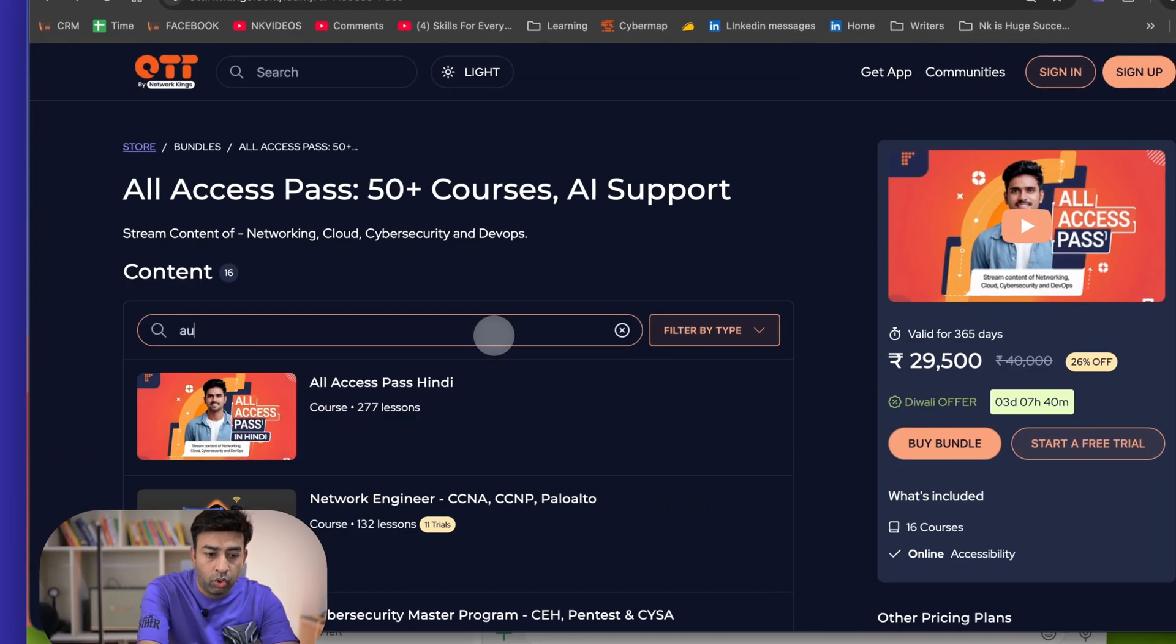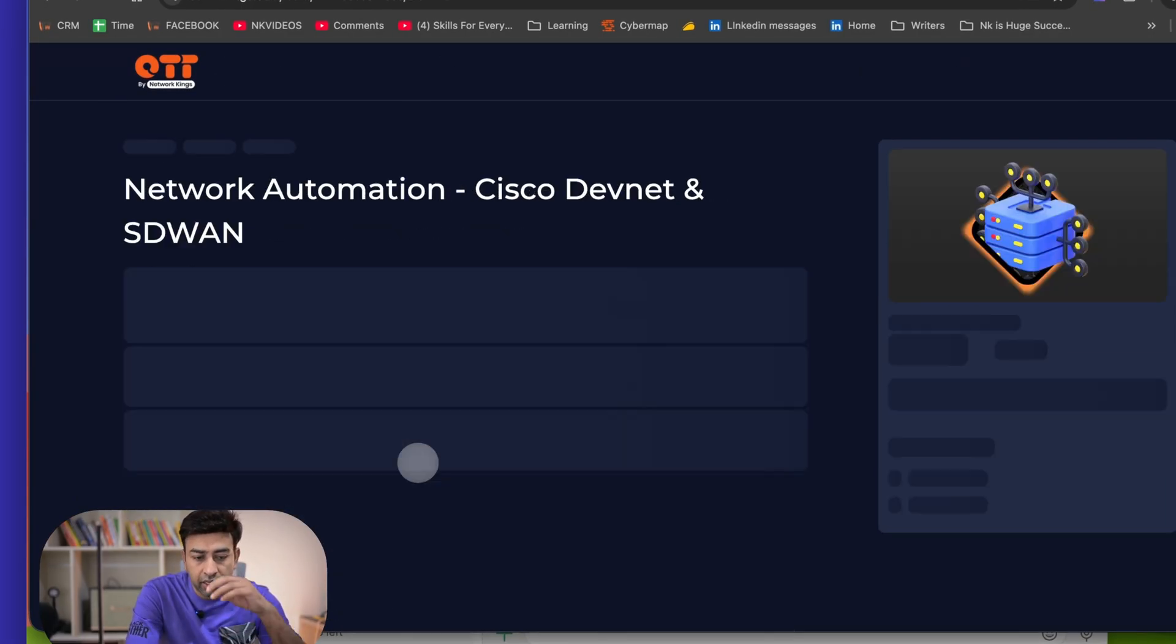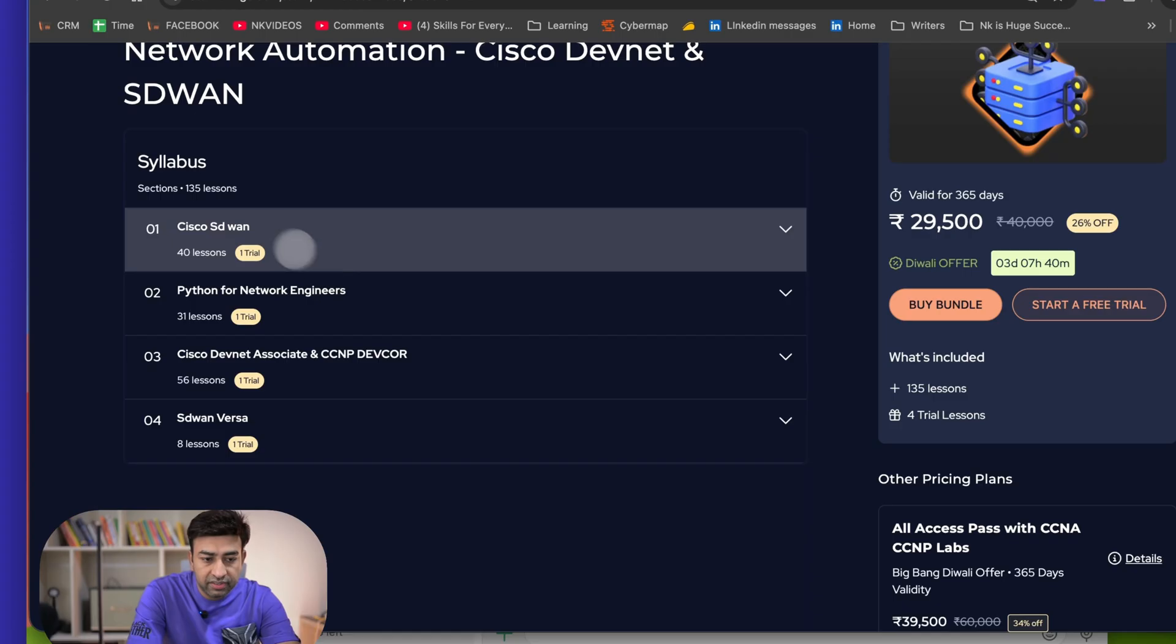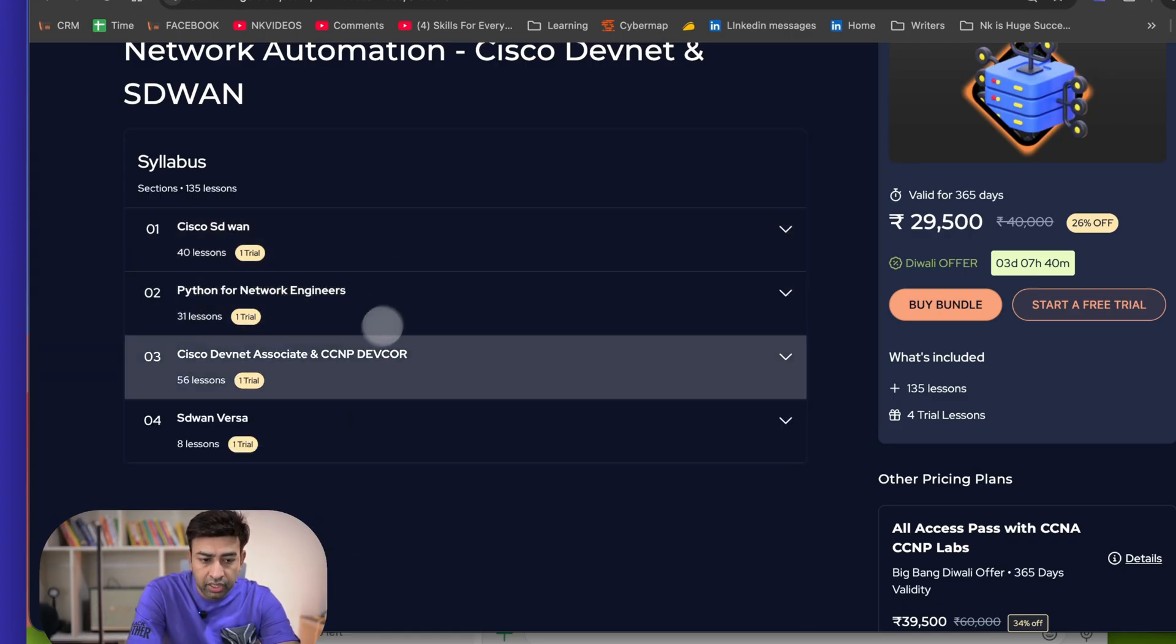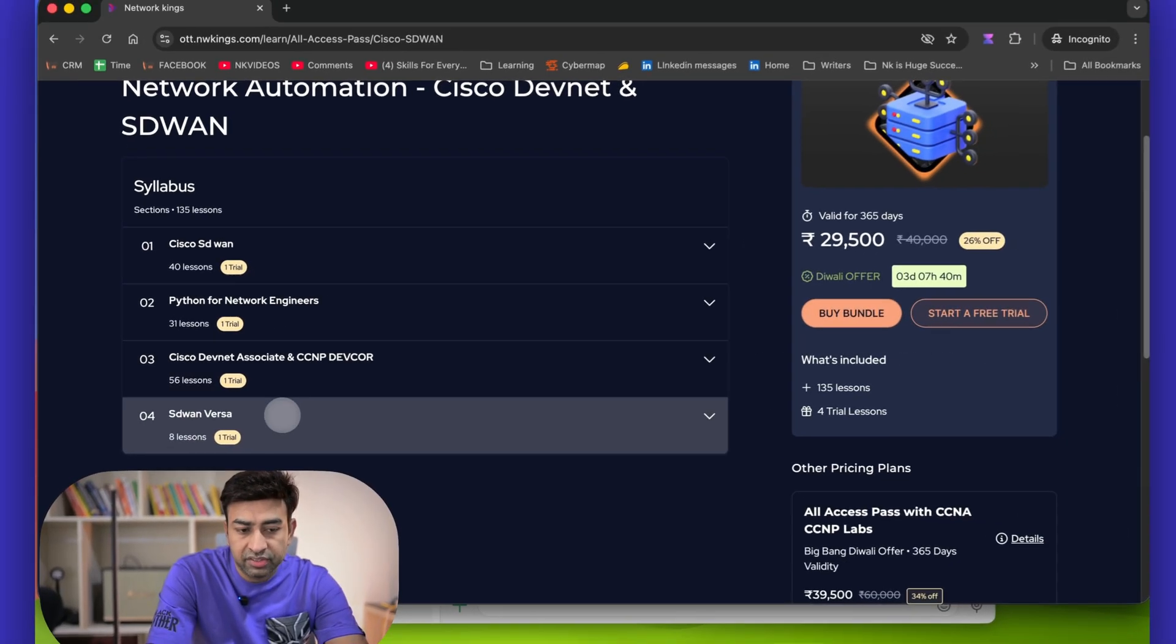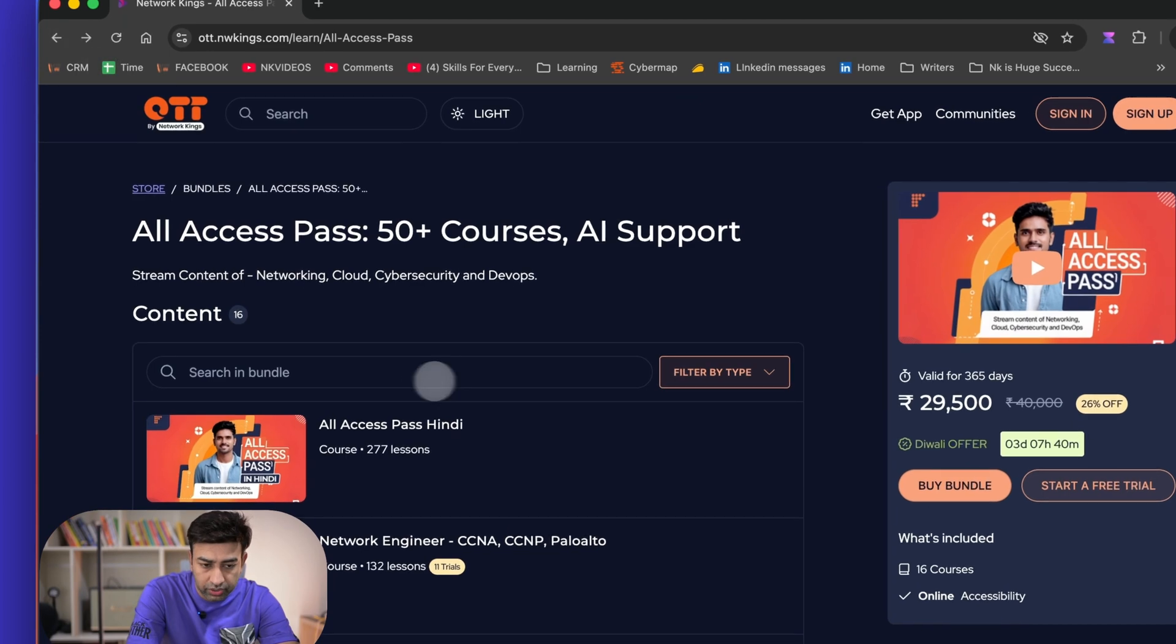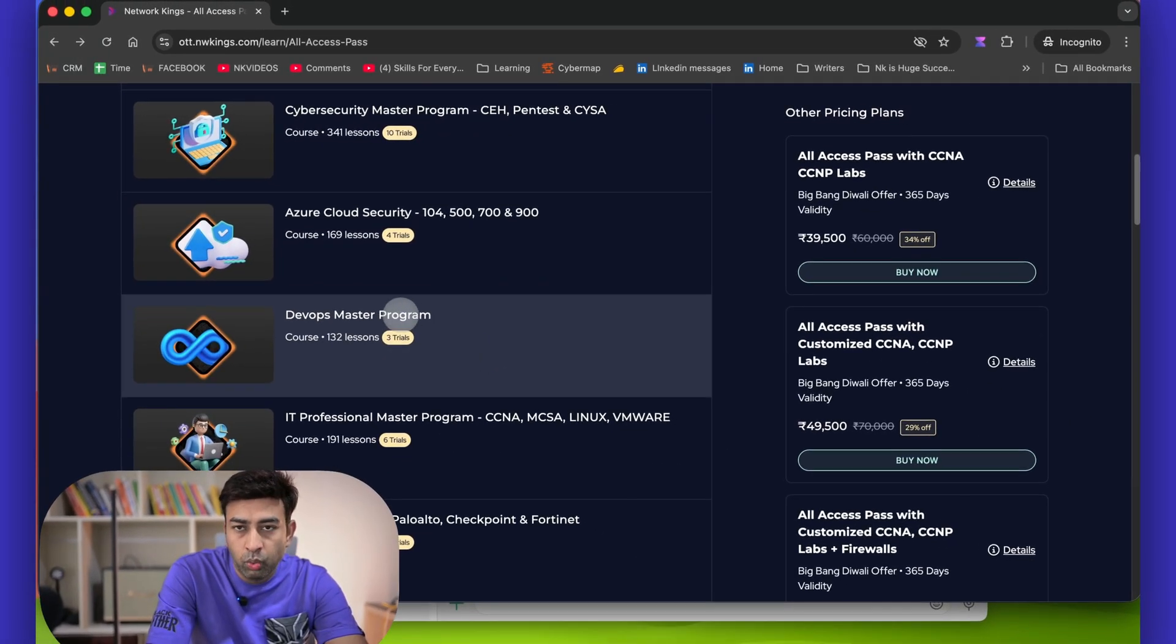Now something like if you have done CCNA, CCNP firewall, now you want to get into automation, so you can definitely try our network automation combo. We have Python for network engineers content, CCNP DevNet Associate and DevNet DevCore, and we have the Cisco SD-WAN and Versa SD-WAN content also in the network automation.